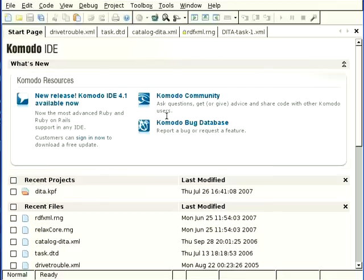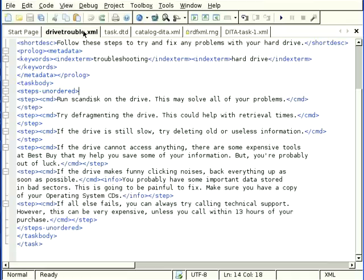This screencast covers adding autocompletion for specific XML document types in Komodo. By default, Komodo has some basic code intelligence for XML files.